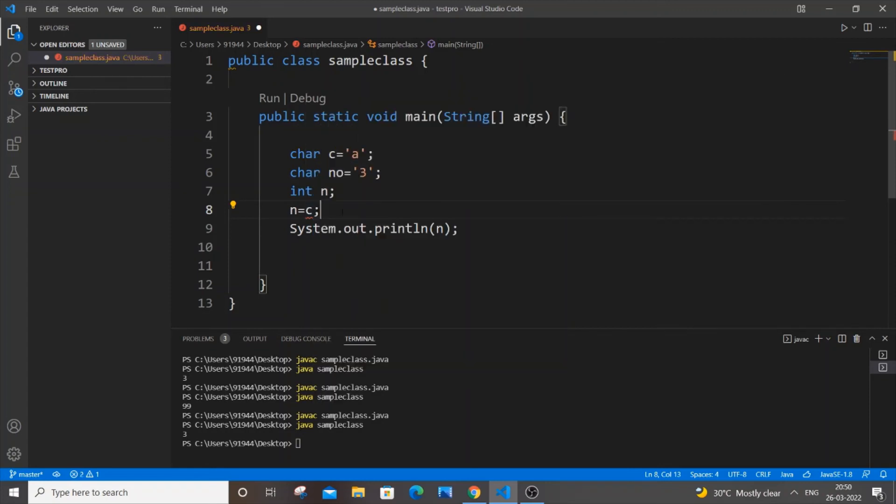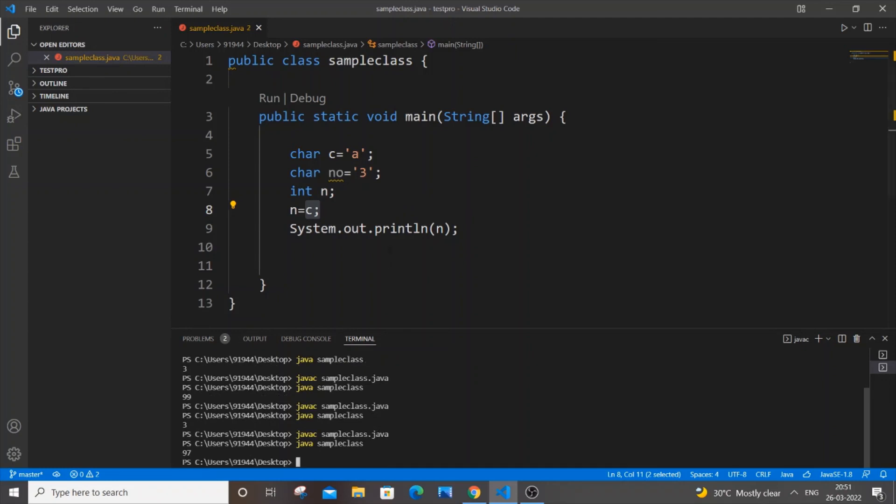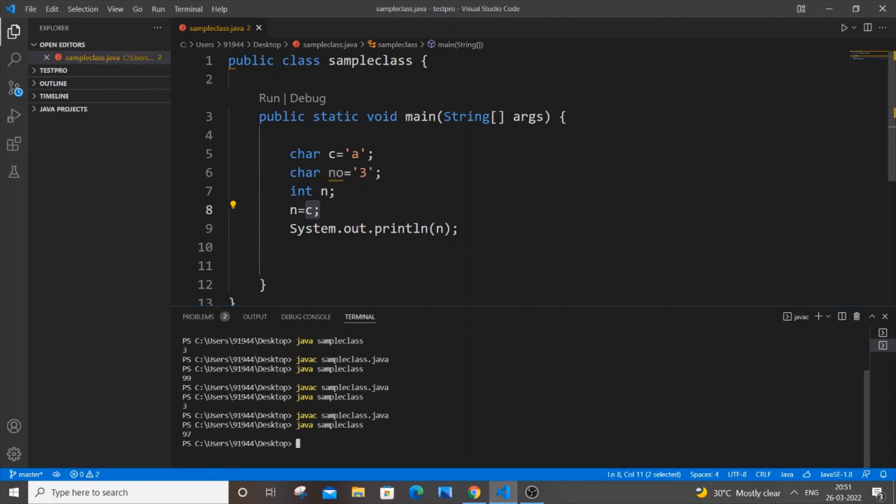This basically converts our character alphabet character into its ASCII value itself. Now let me just compile and run it. I'll be getting 97, which is the ASCII value of this alphabet a.